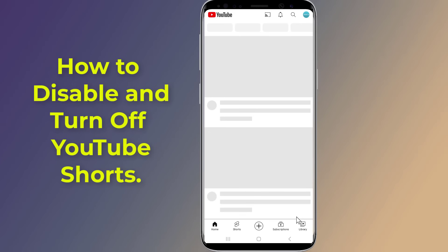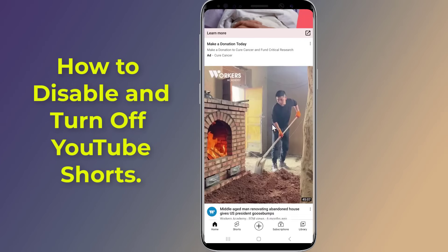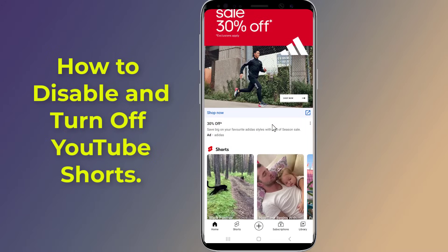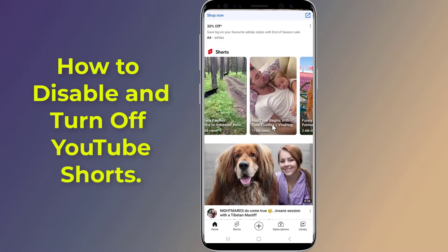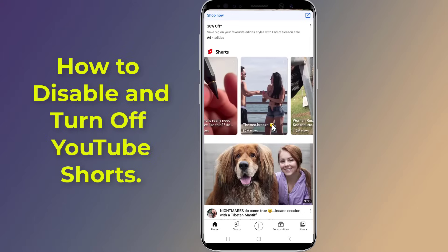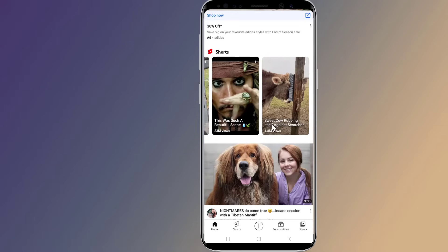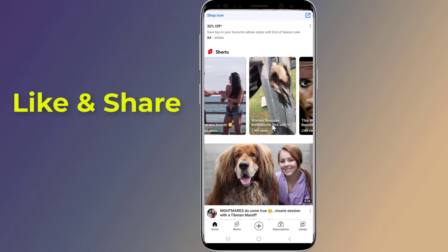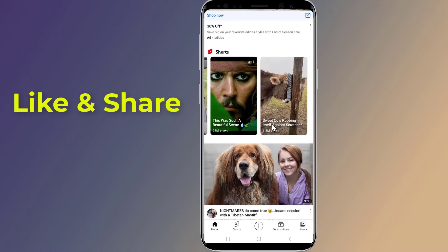Do you want to disable and turn off YouTube Shorts? Currently, there is no option to disable Shorts within the YouTube app. So, is it possible to permanently disable YouTube Shorts? How to remove YouTube Shorts from YouTube feeds? In this video, I will show you how to disable and turn off Shorts on the YouTube app.